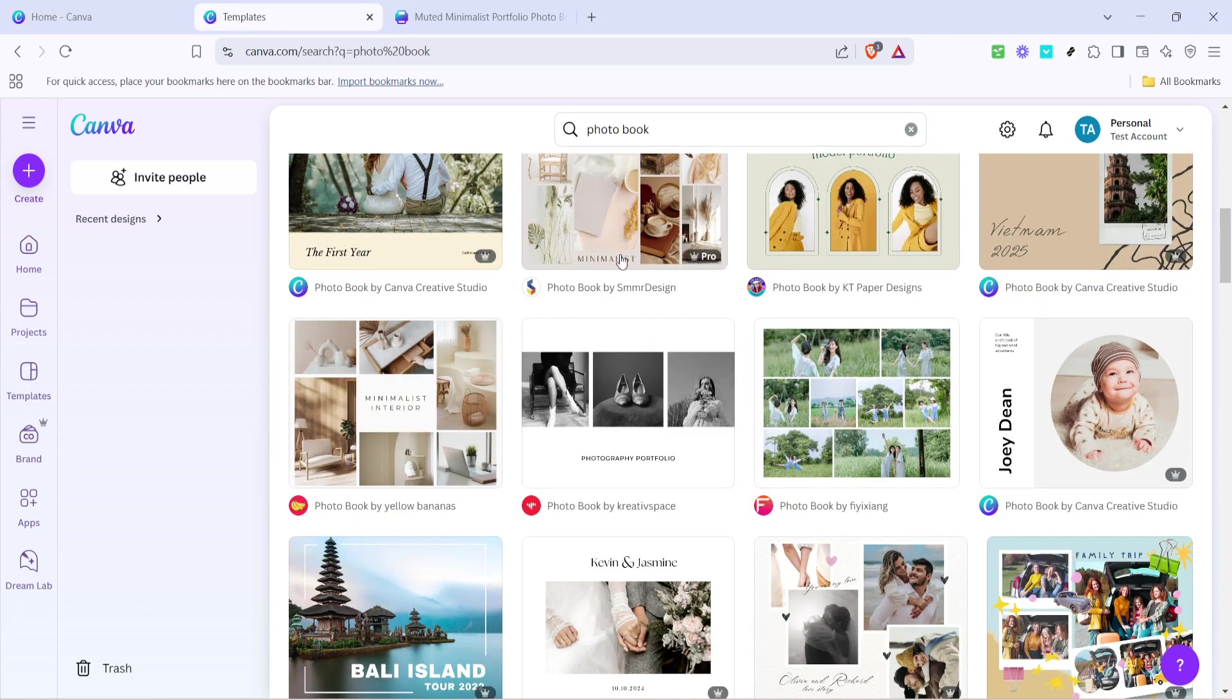This will bring up a variety of templates specifically designed for photobooks. Canva offers an impressive array of templates, making it easy for you to find one that matches your style and vision.